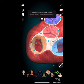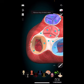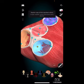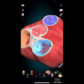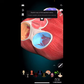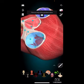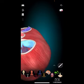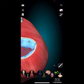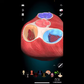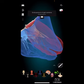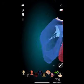Valve prolapse occurs when a valve bulges into the atrium or ventricle, preventing it from closing properly. This can cause symptoms similar to valve regurgitation. If left untreated, valve disease can lead to serious complications including heart failure, heart rhythm problems, and blood clots. Treatment may include medications to manage symptoms, lifestyle changes like a healthy diet, and surgical procedures to repair or replace the affected valve. It's important to seek medical attention early, as early diagnosis and treatment can help prevent complications.